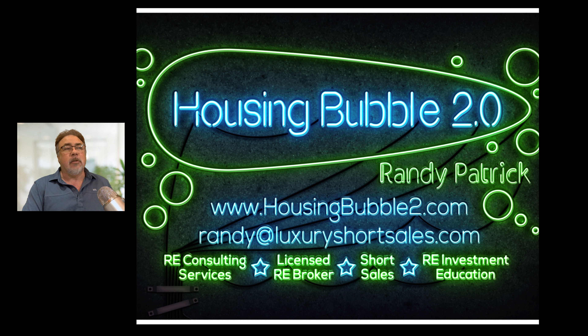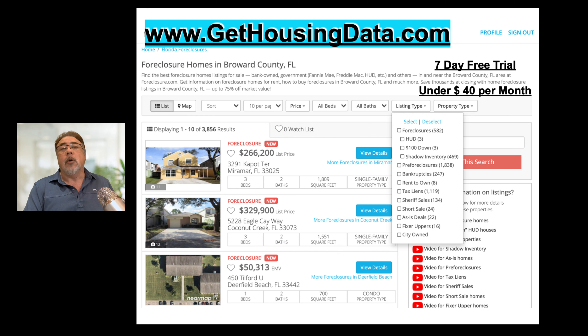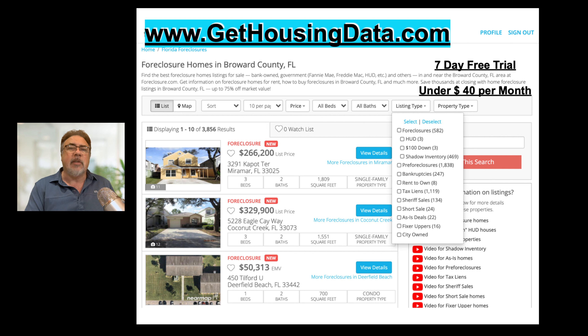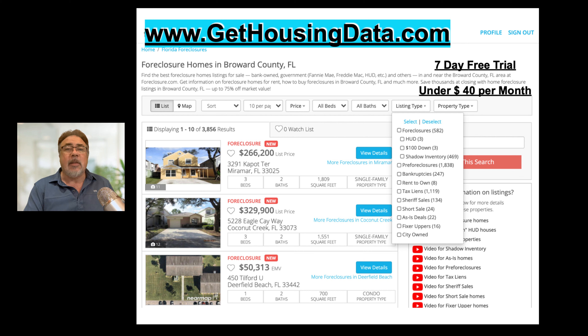This video is brought to you by our friends at Foreclosure.com. I'm an affiliate of Foreclosure.com, so if you want to find out the distressed properties that are going on in your backyard, your neighborhood, go to GetHousingData.com. That'll take you to my page for Foreclosure.com, and you can check out and join. There's a seven-day free trial — it's a very inexpensive way to access the site that has the most distressed property listings across the U.S.